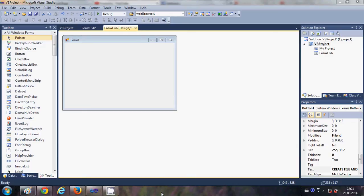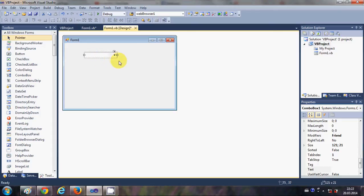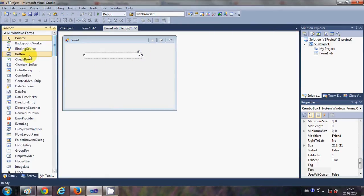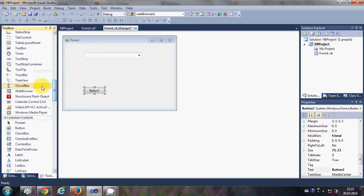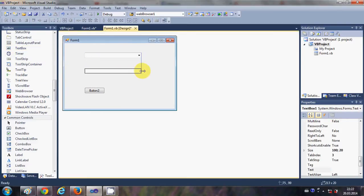Hello guys, welcome once again. In this video I'm going to show you how to use combo box with your Visual Basic Windows Forms application. So let's get started. I'm going to take a combo box from my toolbox, and I will take a button and a text box from here, so I have three controls.